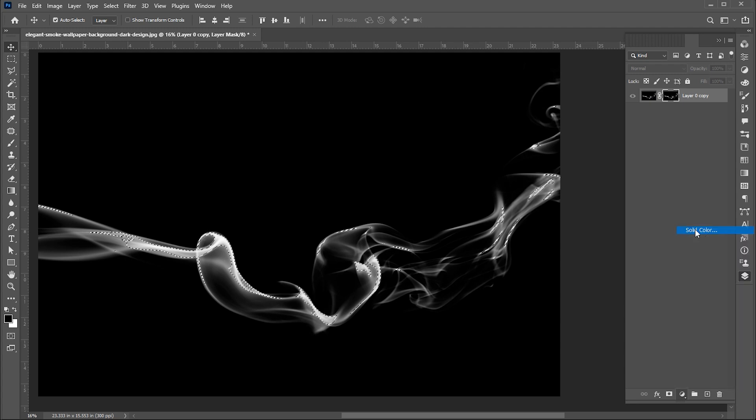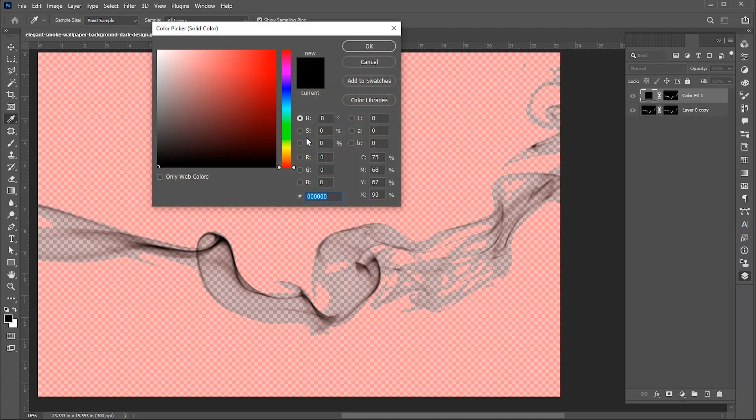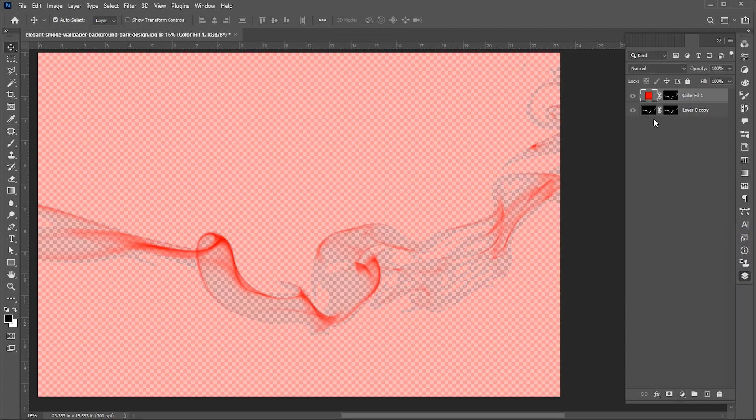Now add any solid color adjustment layer. In my case, I add red color.